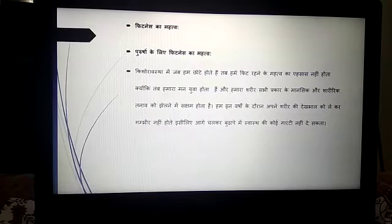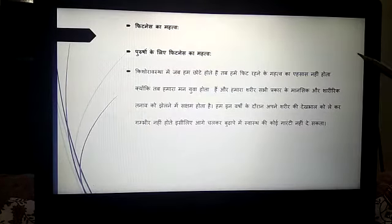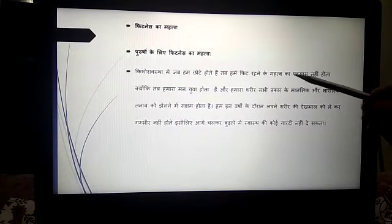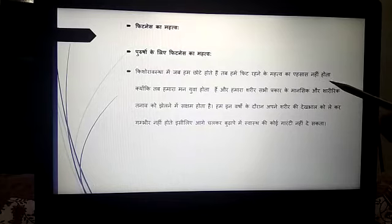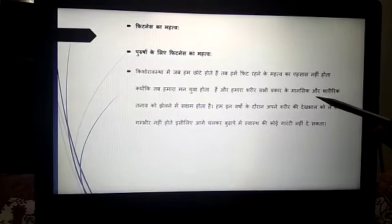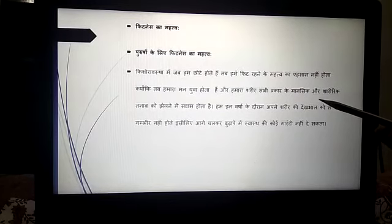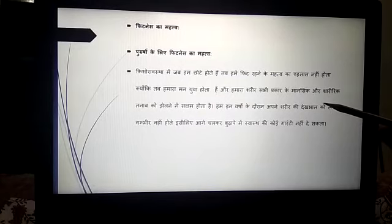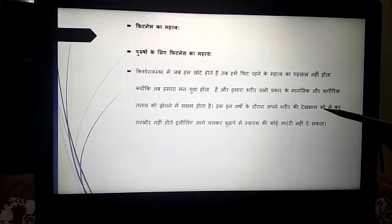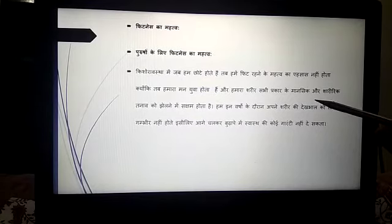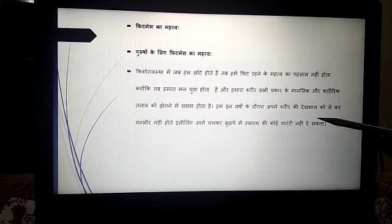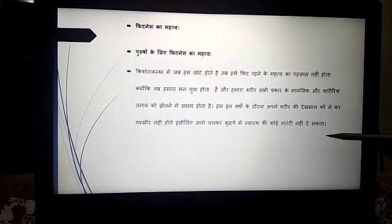What is the importance of fitness? For men, why do boys love going to the gym or taking fitness training regularly? In adolescence, when we are young, we don't realize the importance of staying fit because our mind is young, our body has plenty of energy, we can perform multiple tasks, we don't get tired easily, our diet is good, age is less, and we remain cheerful. Our body is capable of withstanding all kinds of mental and physical stress.